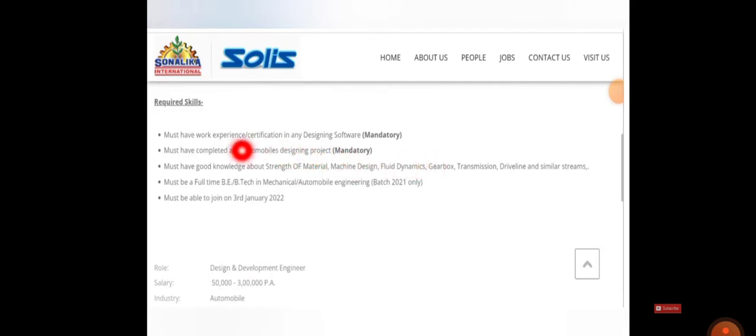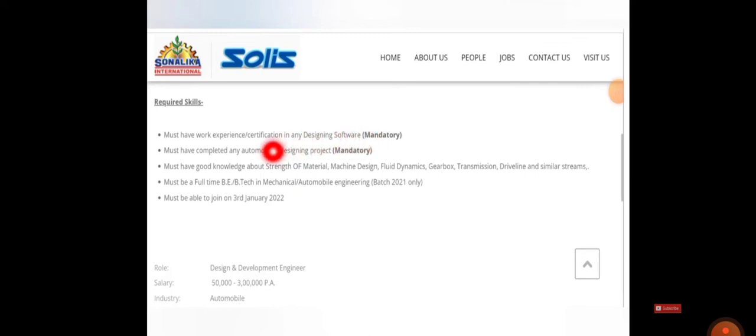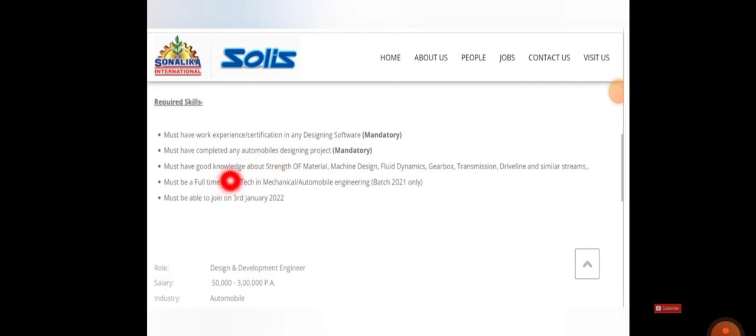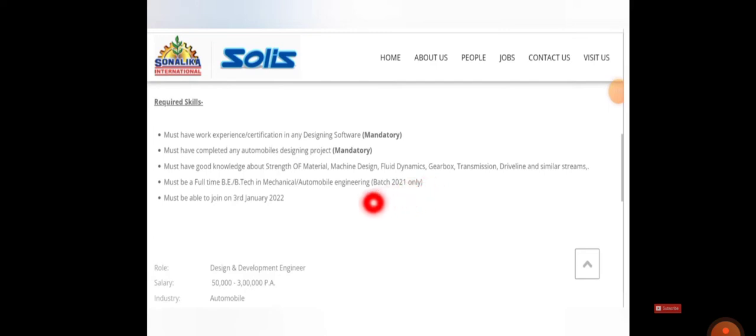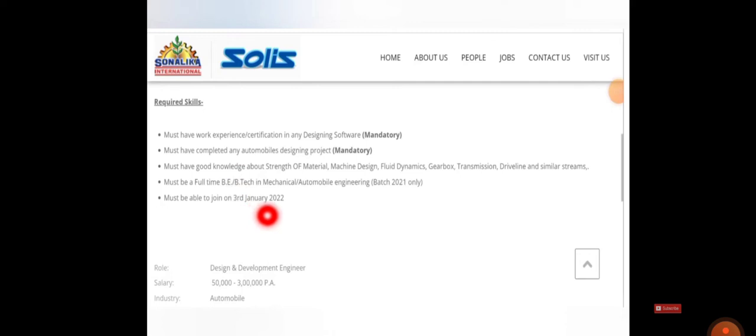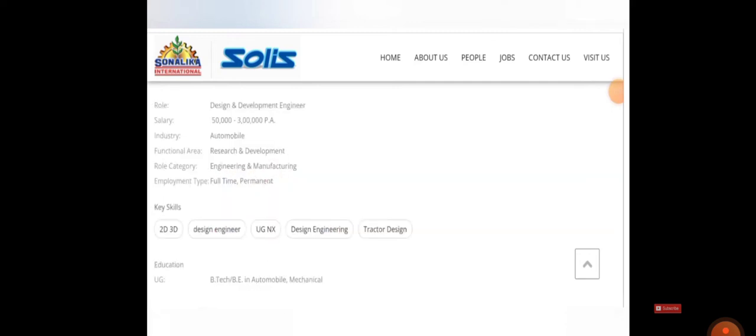You must have work experience or certification in any designing software. It's mandatory. You must have completed any automobile designing project, that is also mandatory. You must have good knowledge about strength of materials, machine design, fluid mechanics, etc. And you must be a 2021 pass-out only from mechanical or automobile. So here they mention as third January, actually it's third March 2022. You must be willing to join here. And qualification, they clearly mention BE or B.Tech in automobile and mechanical can apply.